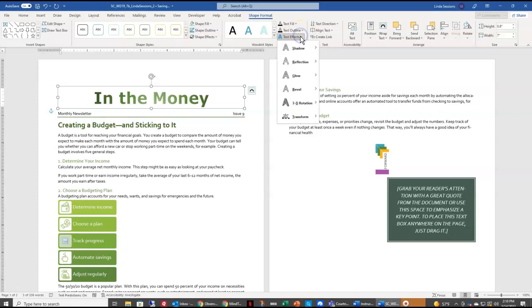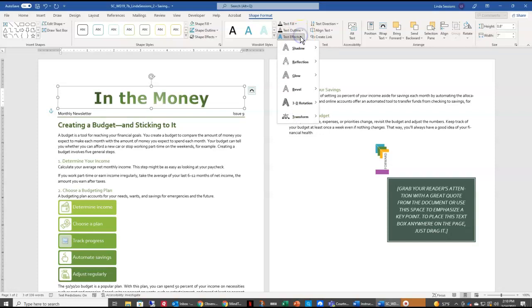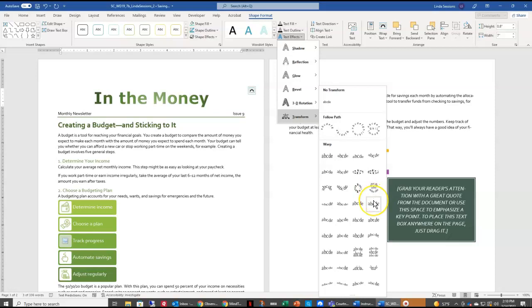We're going to come down here to Transform, and then we're going to come over here and find the Warp Down Text Effect, and select that.